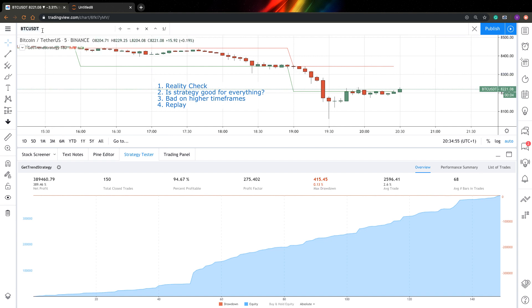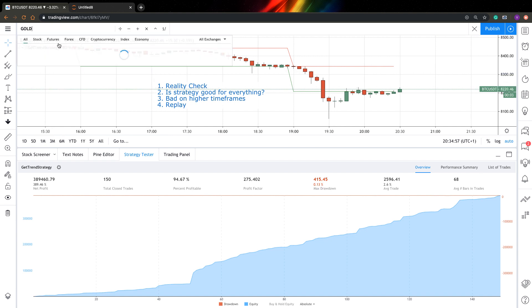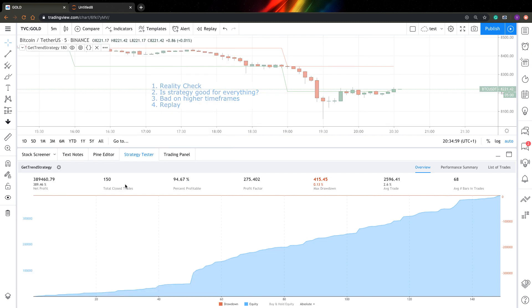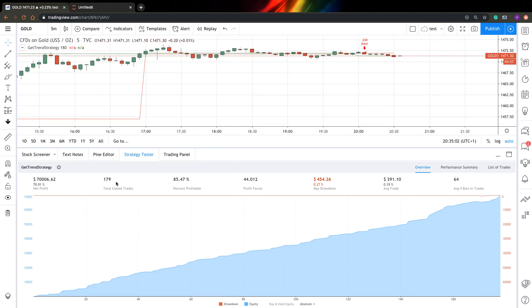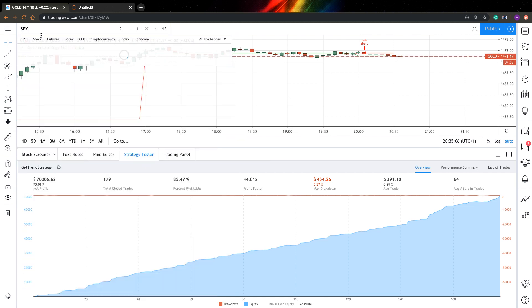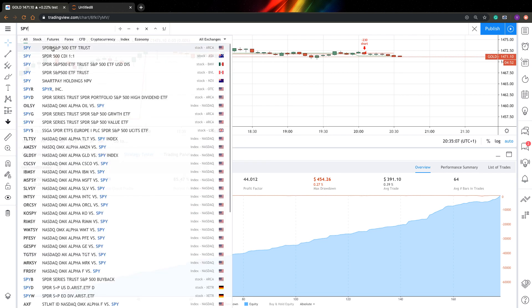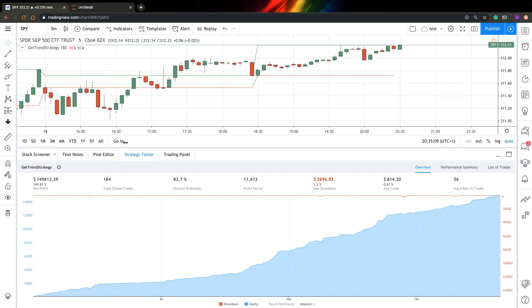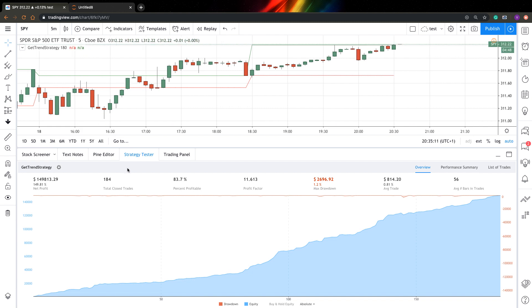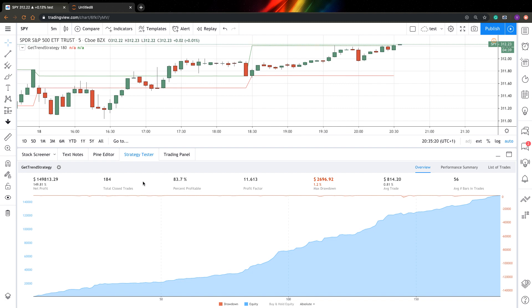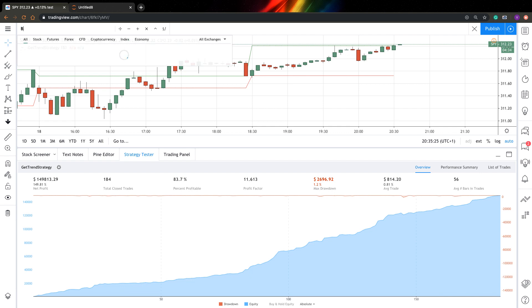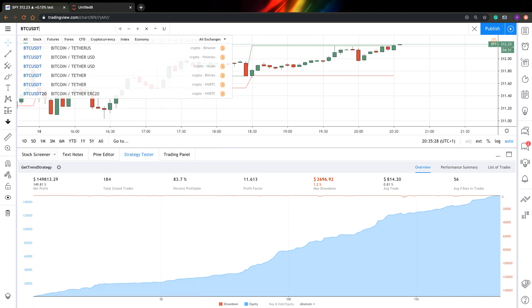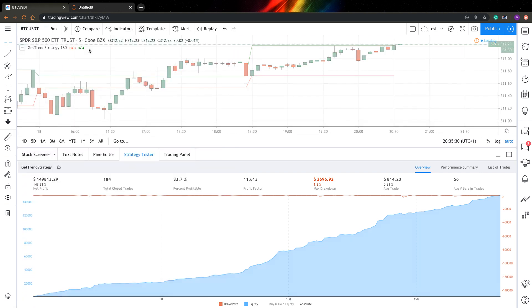You can really go and select anything. Let's go for gold. It is pretty good. Let's go for some ETFs. SPY. Try just to find anything strategy is not good for. And if you will find this, probably this will mean the strategy is probably valid. But if you cannot find anything it's bad on, it's a pretty big sign that strategy actually is pretty much fake.